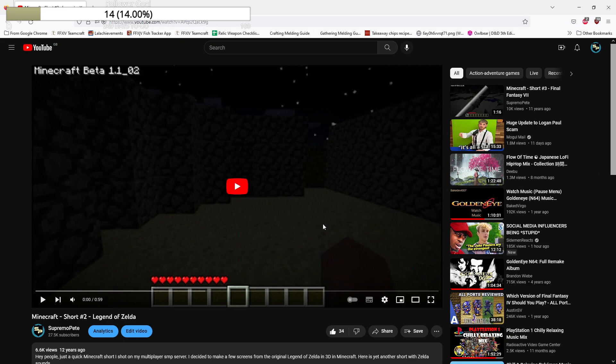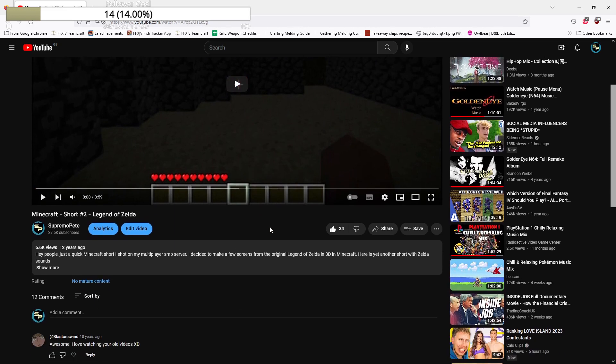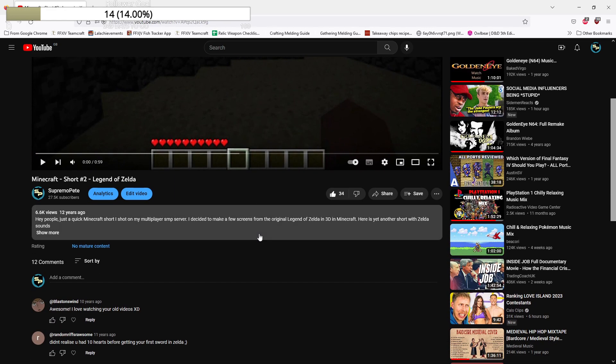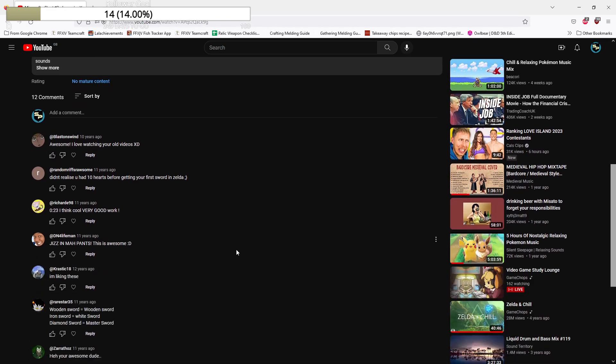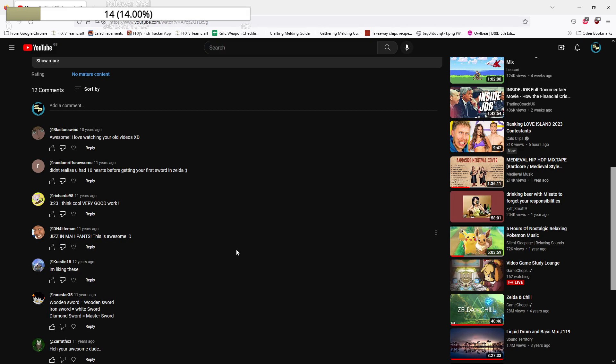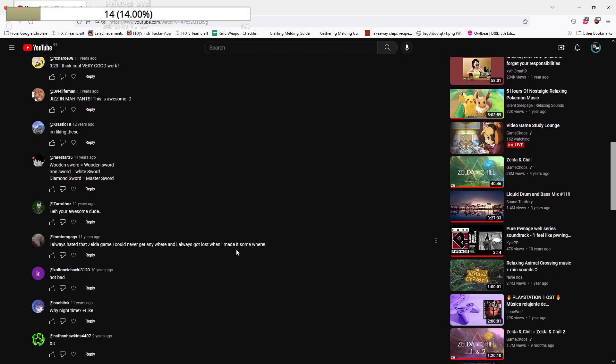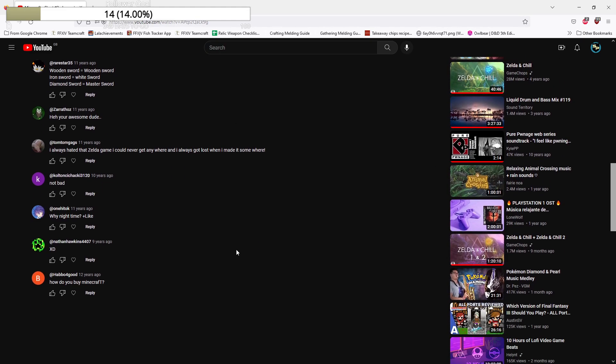This is called Minecraft Short 2 Legends of Zelda. Who are these people? I don't recognize any of these people.